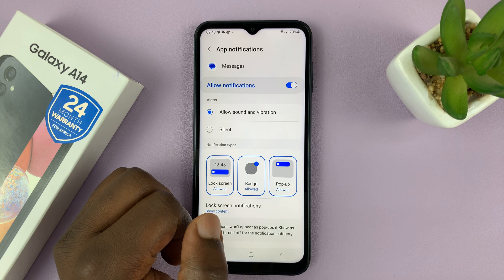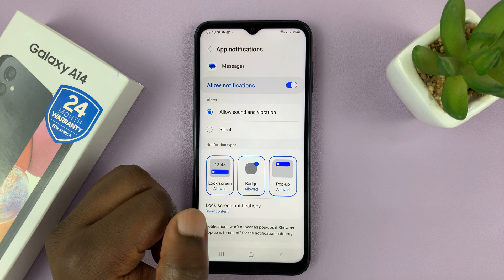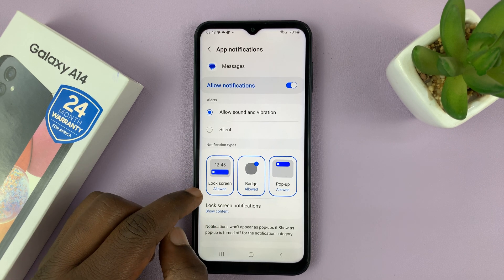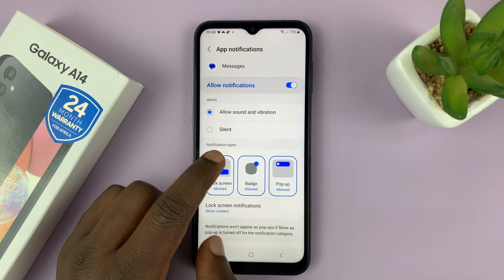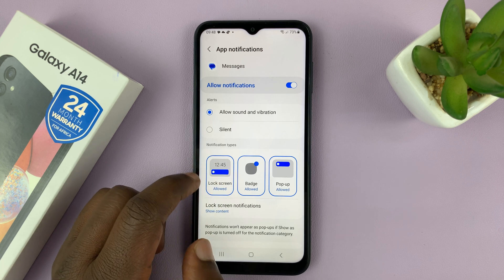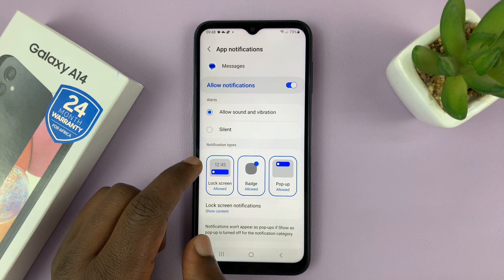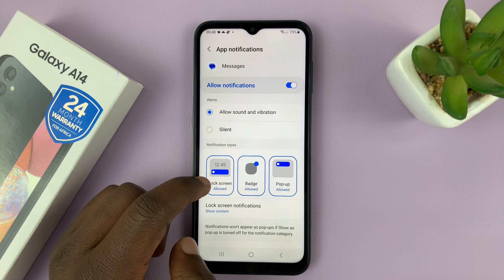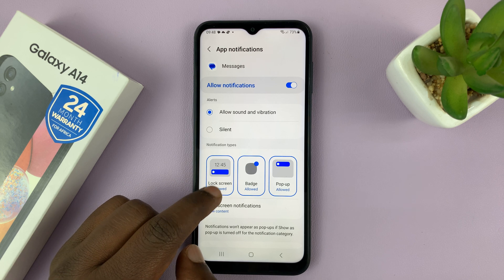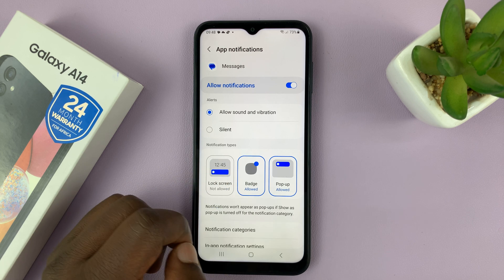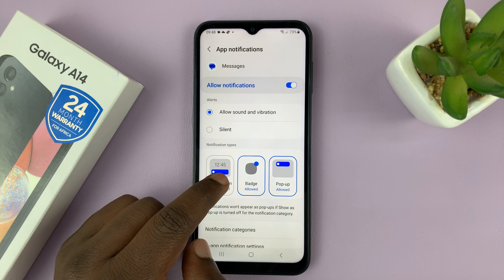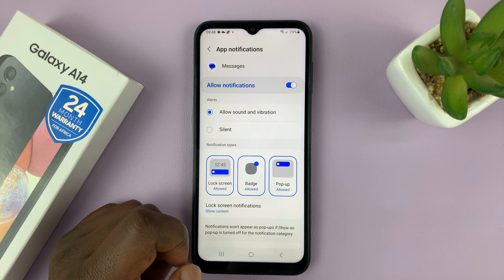Secondly, you want to get inside those message notifications and make sure you have notifications allowed on the lock screen. Under notification types, you should see Lock Screen, and it says Allowed. If yours doesn't look like this, that's the reason you're not getting notifications on the lock screen — so make sure that is enabled.